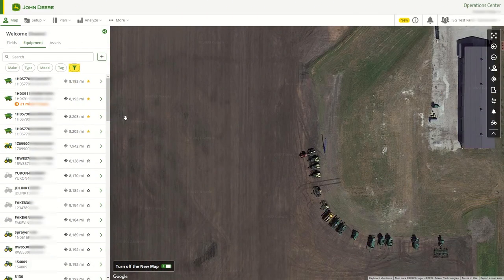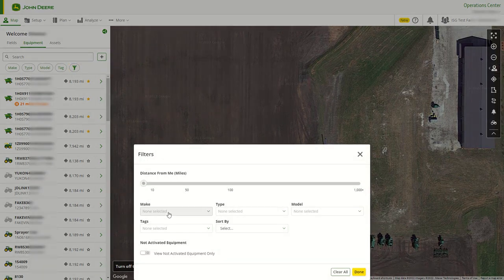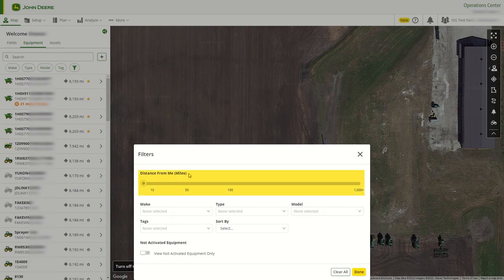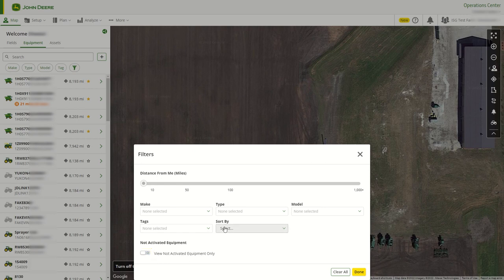Filters are also available if users want to toggle what is being viewed on the map. Make, type, model, and tags are available, and users can select the distance from me they would like equipment to show on the map. If the user wants to view equipment that is not activated, they can toggle this on. Sort by functions are also available — users can sort by distance and name.